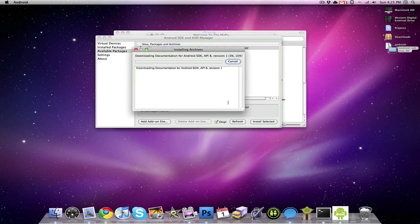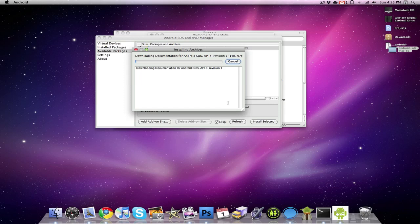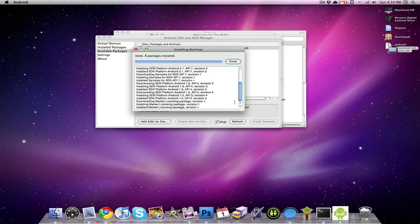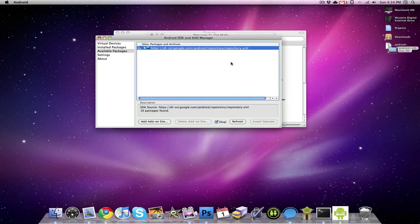Now this actually takes a while, this is going to take like 10 or 15 minutes, but with the help of movie magic, I will make it seem like it happened instantly. And just like that guys, all of the packages are installed, so you can close out of that.